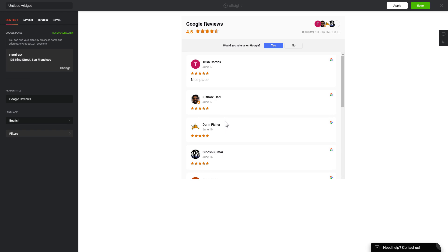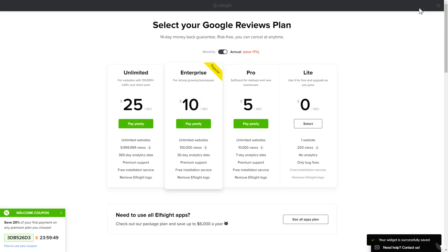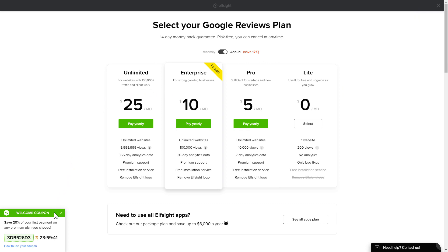After you sign up, you'll see the widget that you've just created. Click 'Save'. The next step is to choose your subscription plan. You're very welcome to start with Lite, but keep in mind that your 20% discount is valid only for 24 hours.